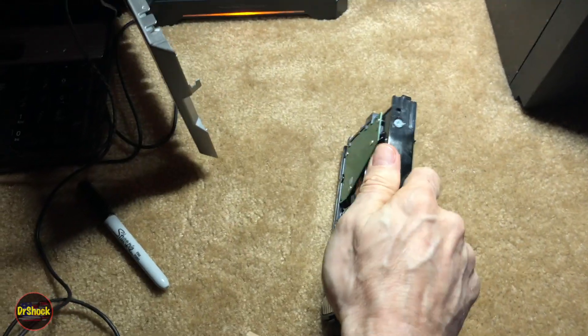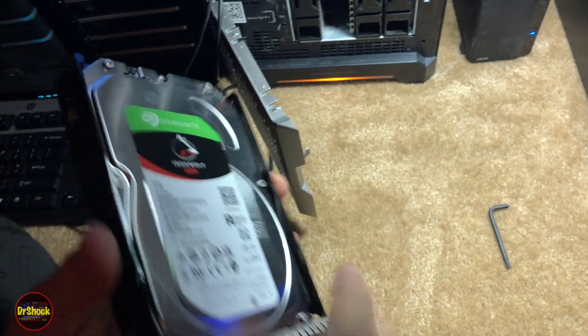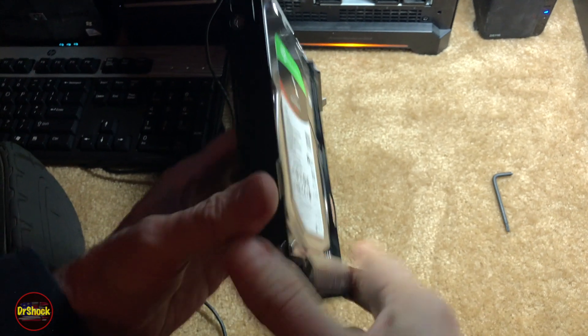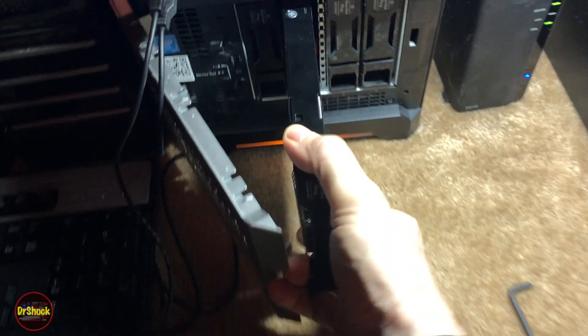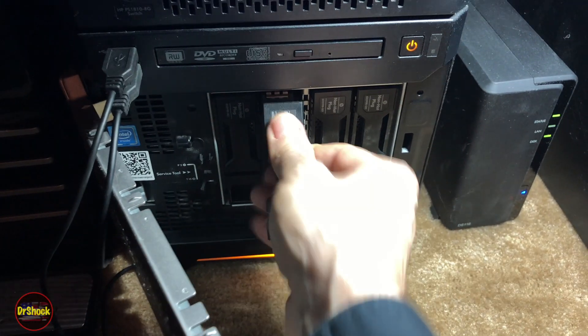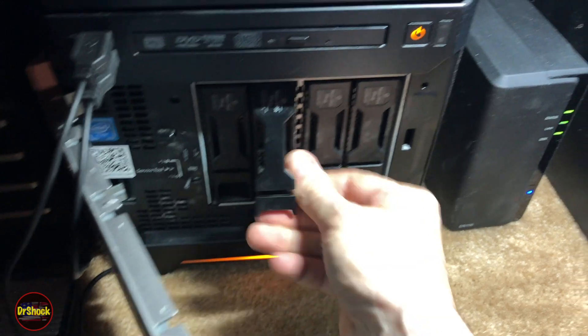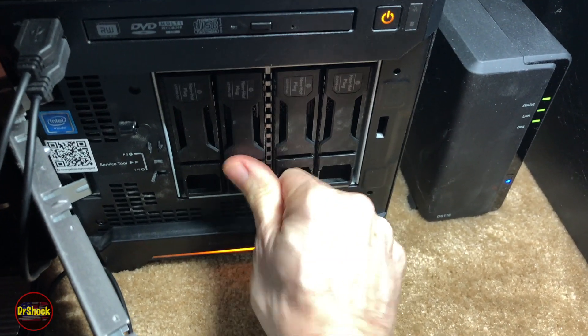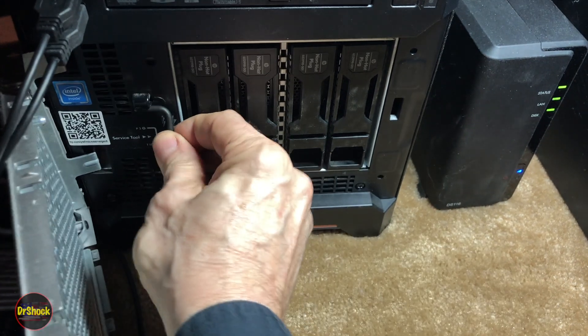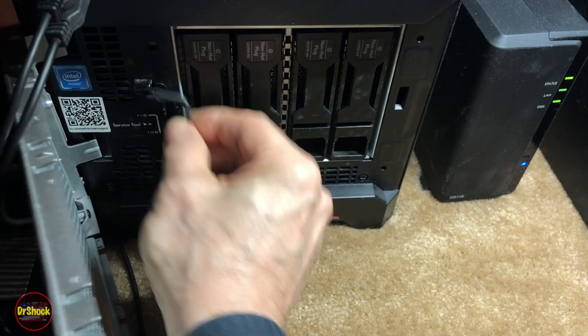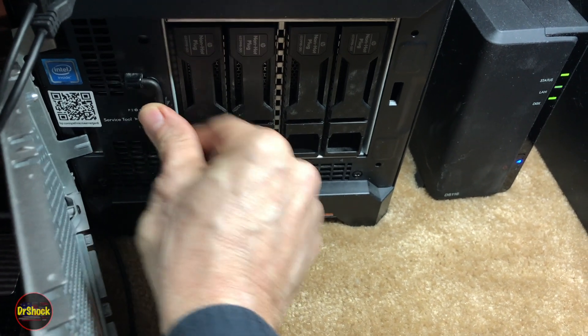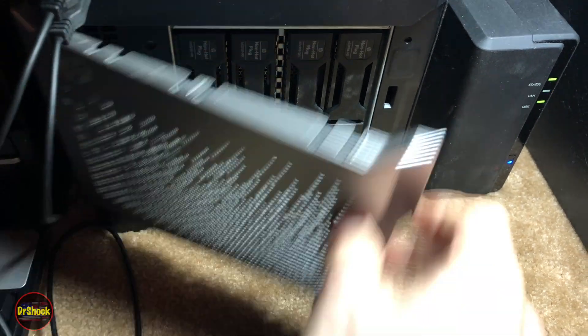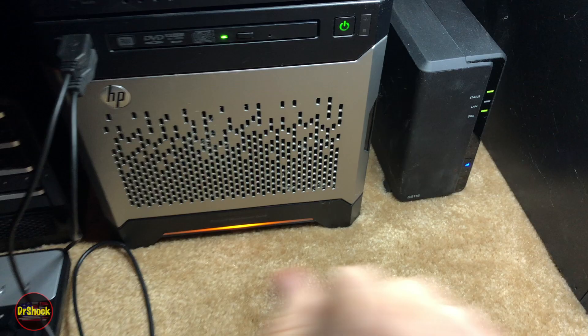These drives are not hot pluggable on this model. That's why we did what we did by shutting everything down. Now we're going to slide it back in and lock it back in. Put our little tool back in here and power it back up.